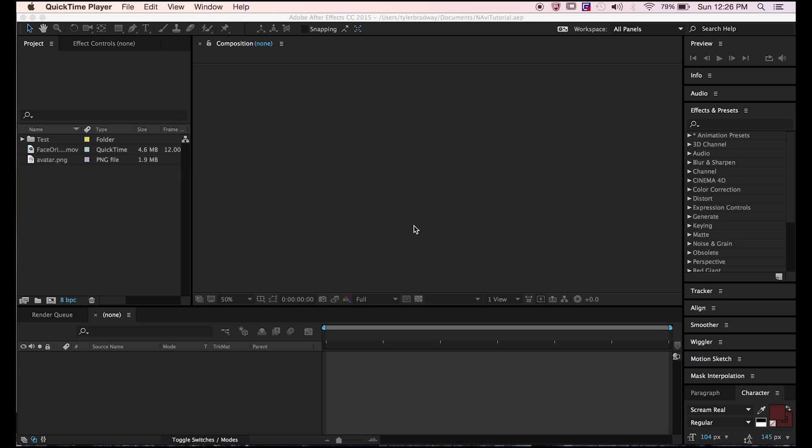Hey everyone, this is Tyler Bradway. Welcome to another After Effects tutorial. Today I'll be showing you how to do motion capture in After Effects. Let's get into it.